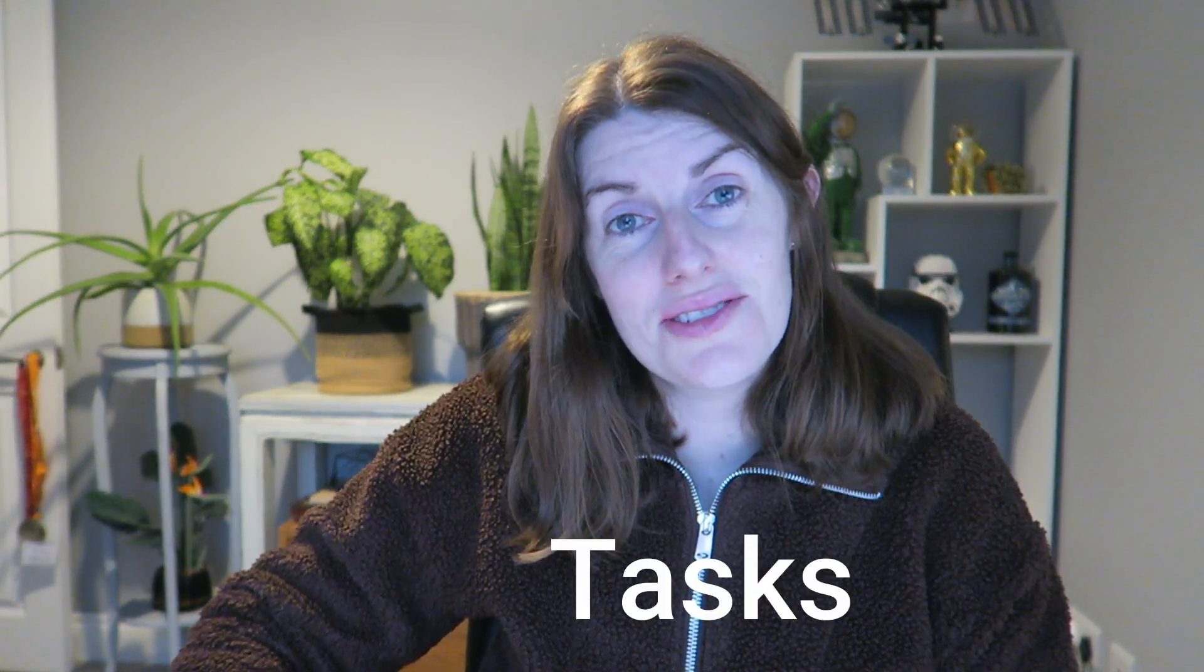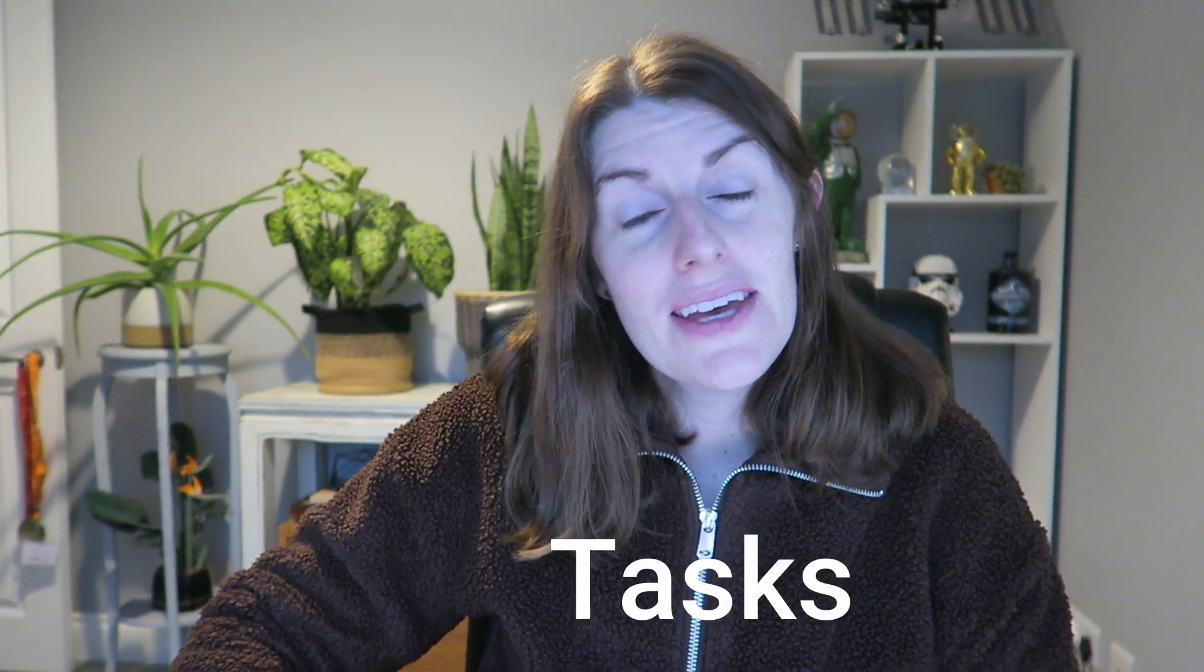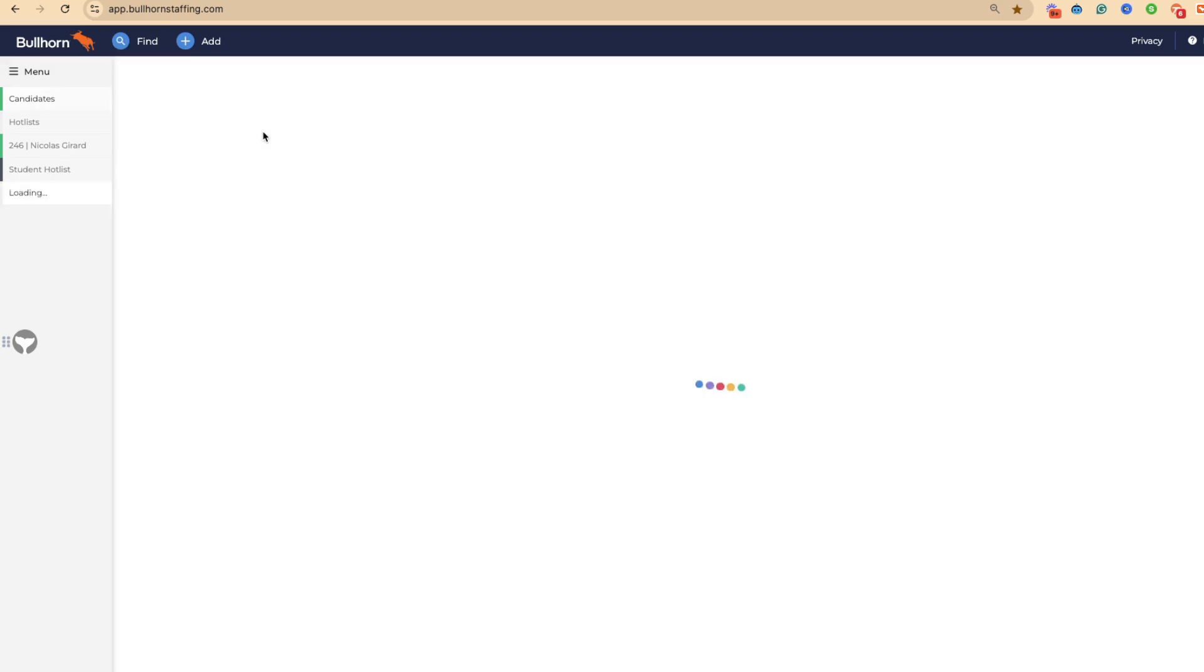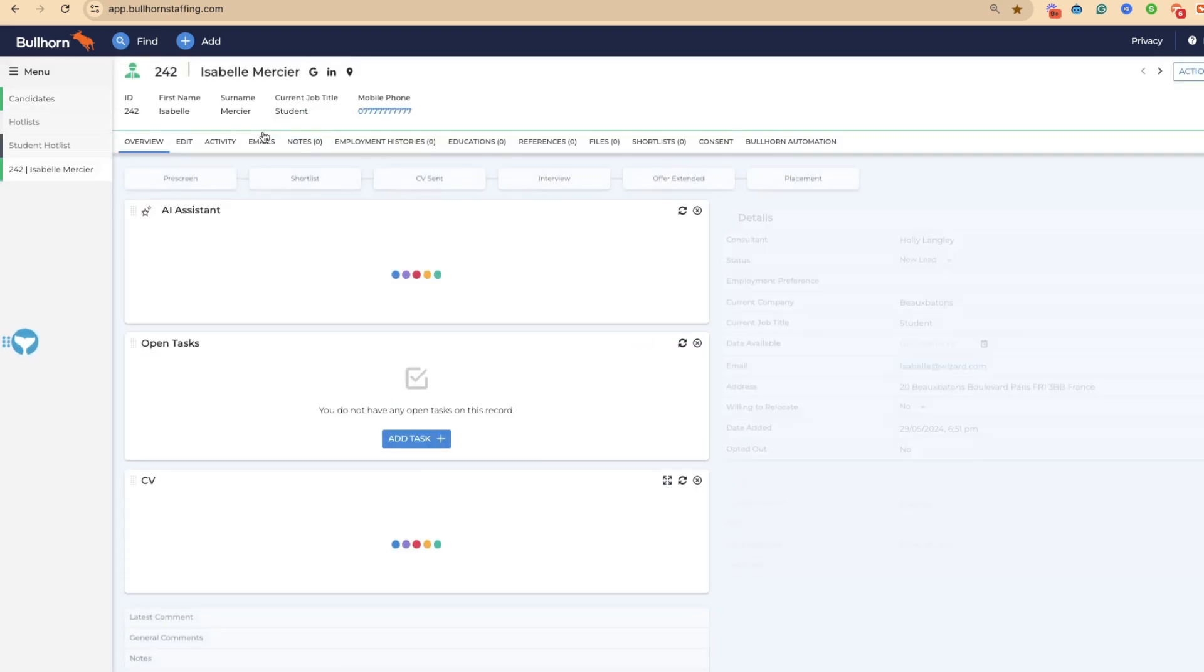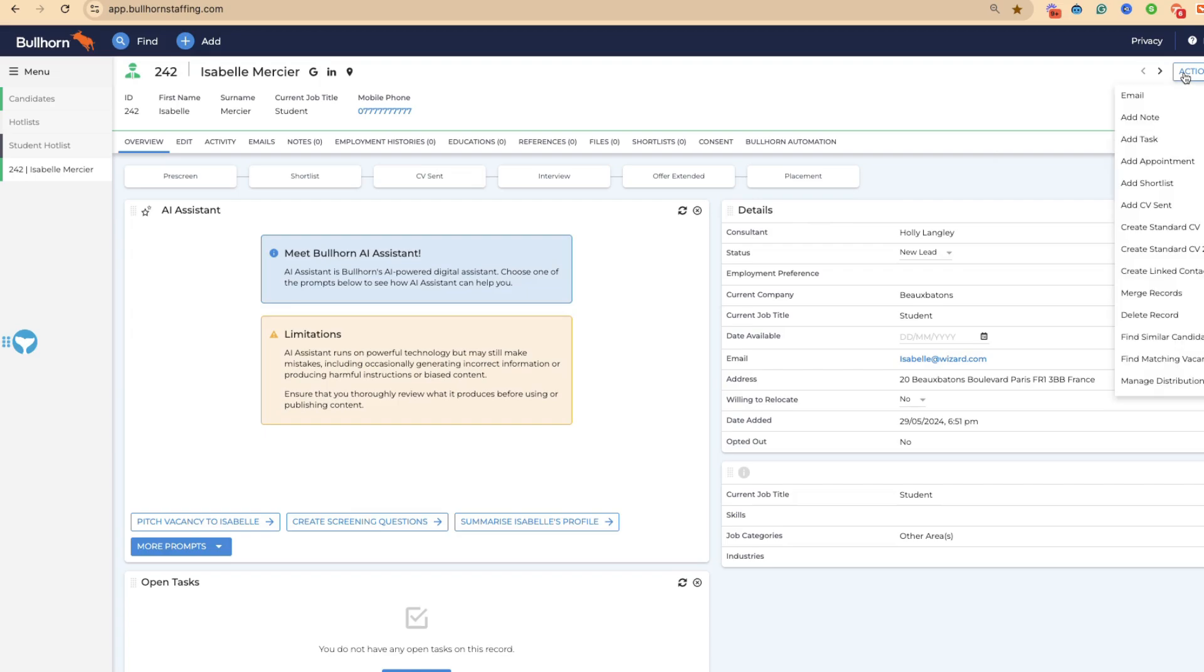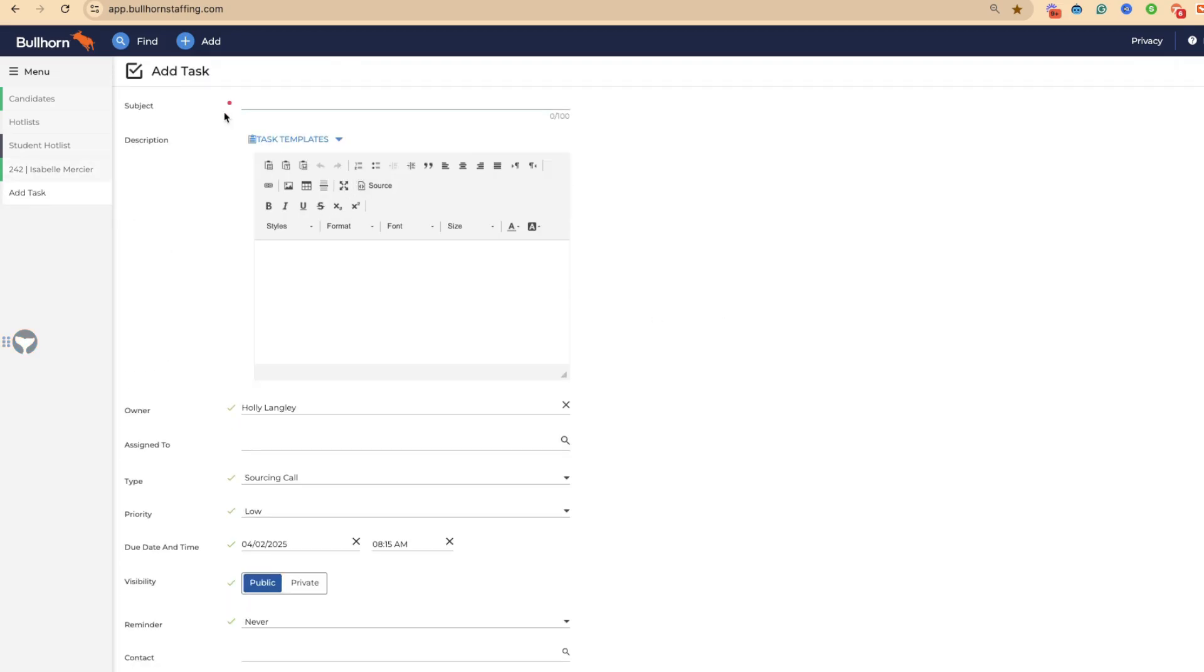Another great thing that you can do in Bullhorn is add tasks to everybody. If we take a look at our lovely candidates who are in our hot list, we can start to add some tasks to them. Let's say I've just got off the phone with Isabel and we've had a really good pre-screen. We can come through actions and we can add a task.